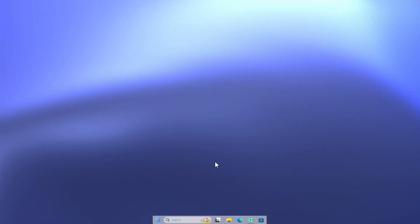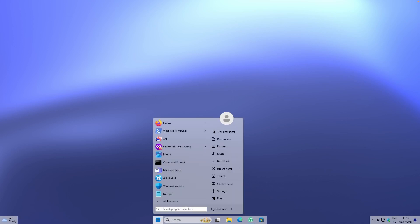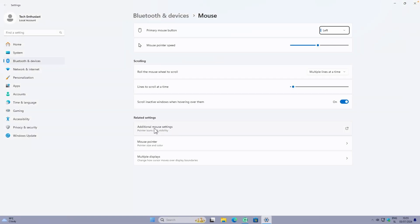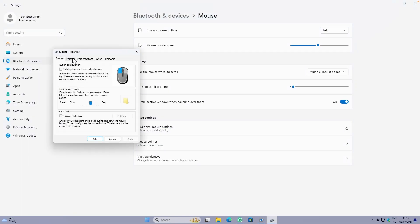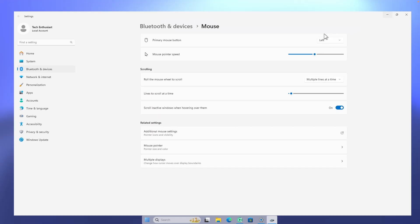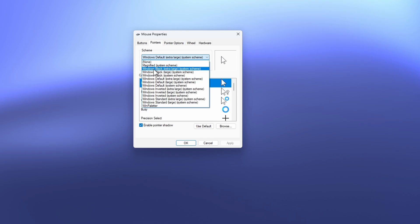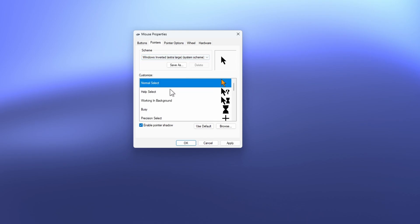Before we get into where to find custom cursors, I should quickly mention that Windows 11 or Windows 10 already has built-in custom cursors. To find them, navigate to the Start menu and search for mouse. Click on mouse settings and then click on additional mouse settings. If you go to the Pointers tab, you will find plenty of custom cursors inside Windows — for example, Windows Black, Windows Inverted, Windows Standard, and Windows Default.